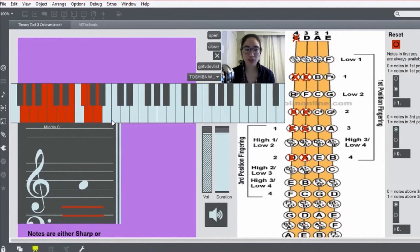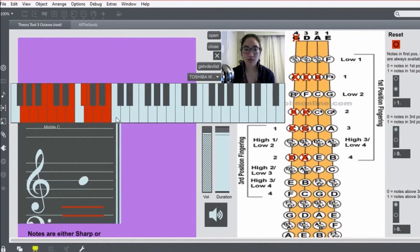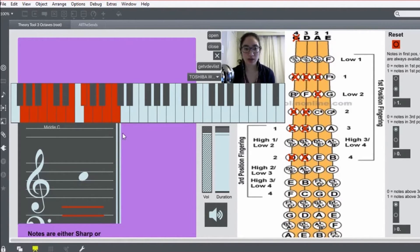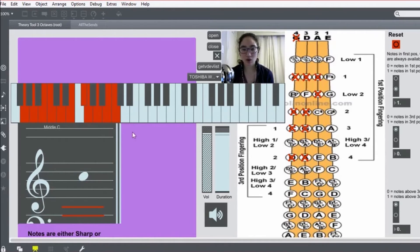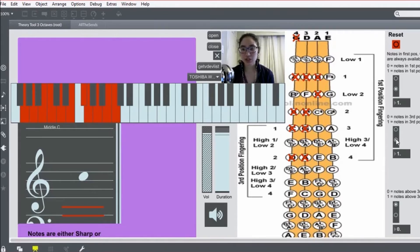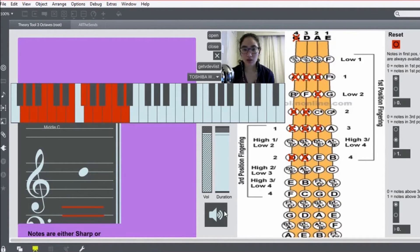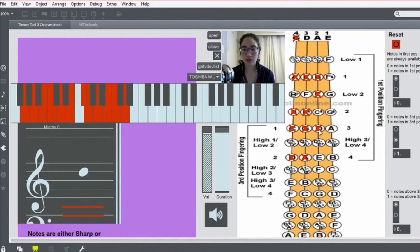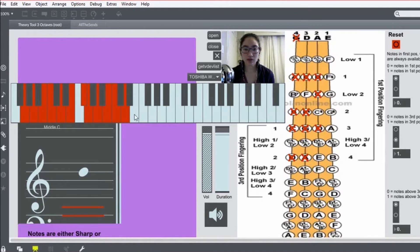Fourth finger or open string A, B, low two. Now here's where it changes. You want to shift up to third position here. So you have your first finger on the D here. So that's one.